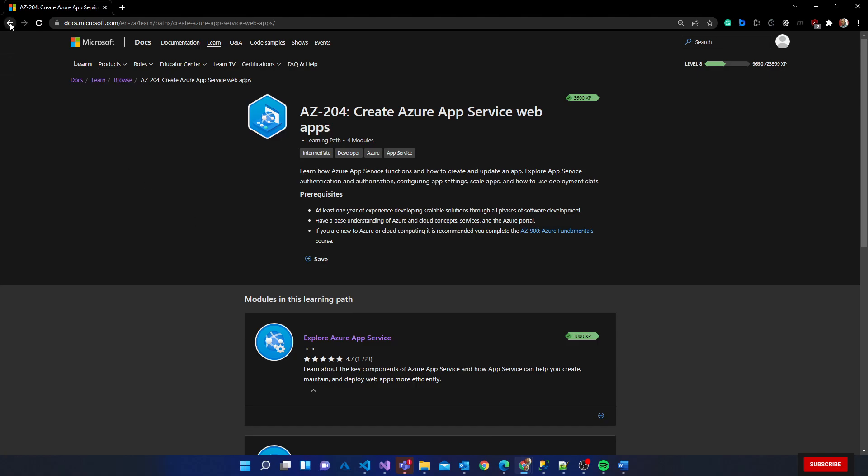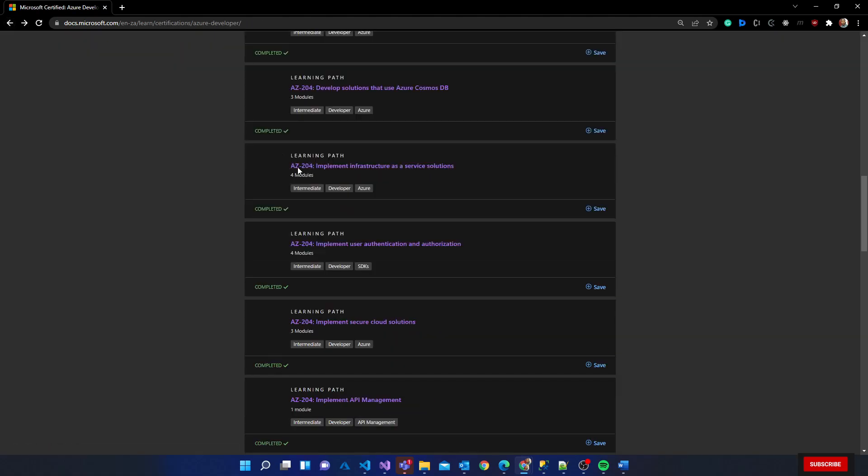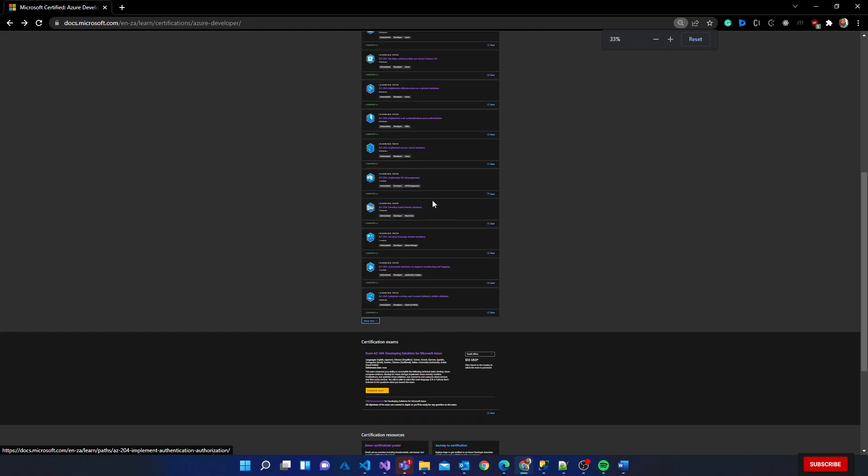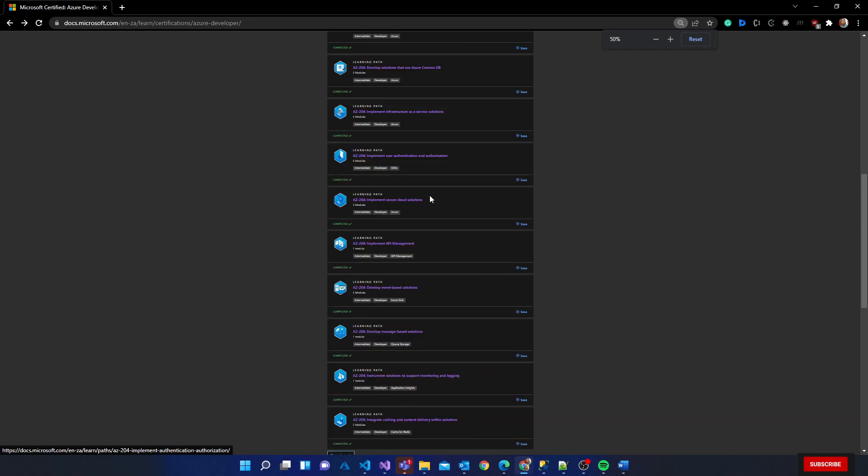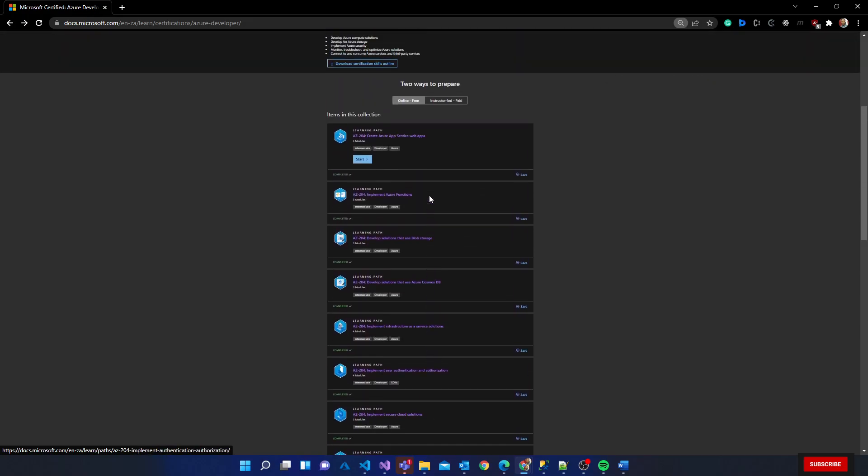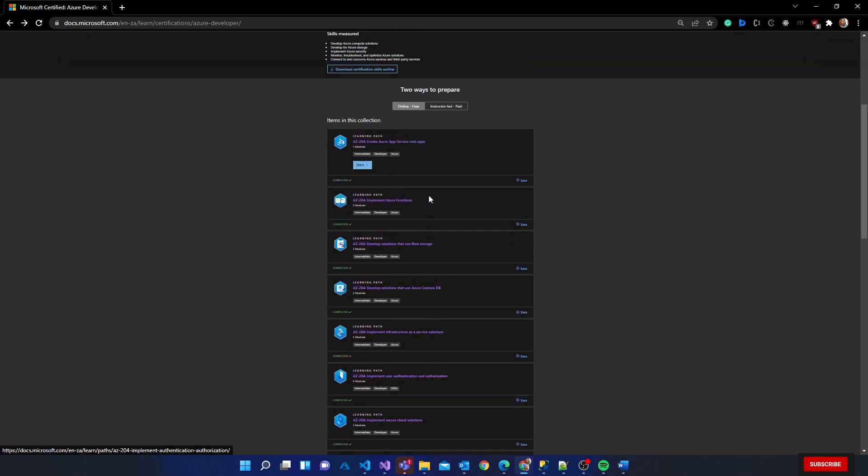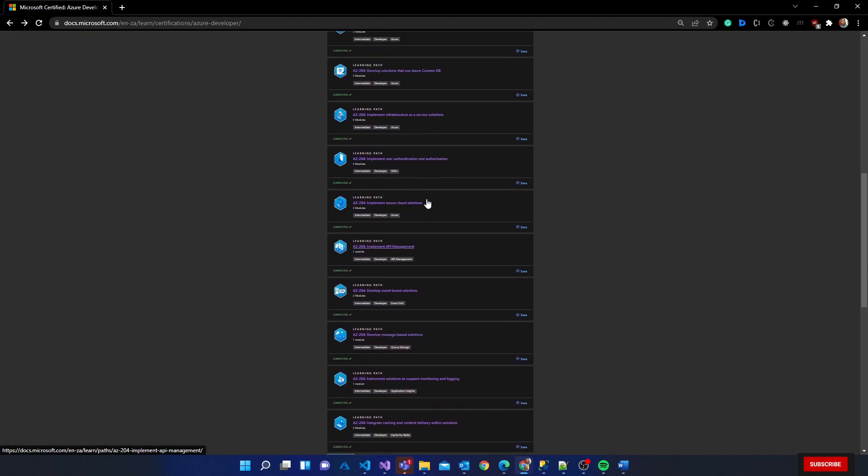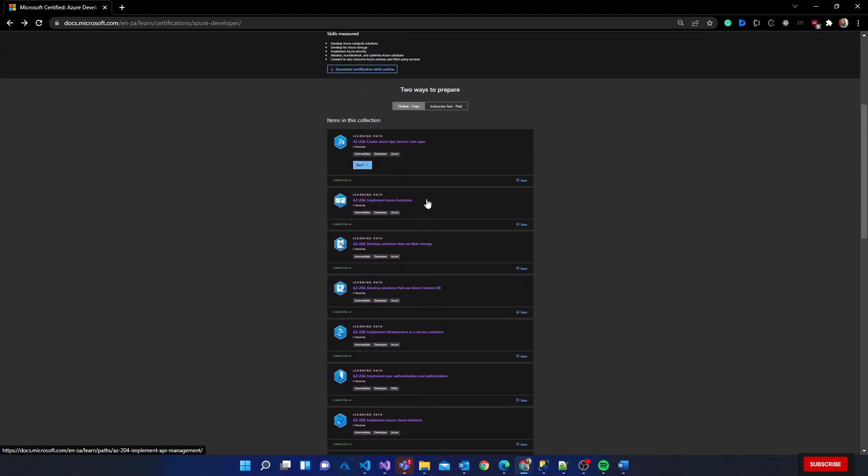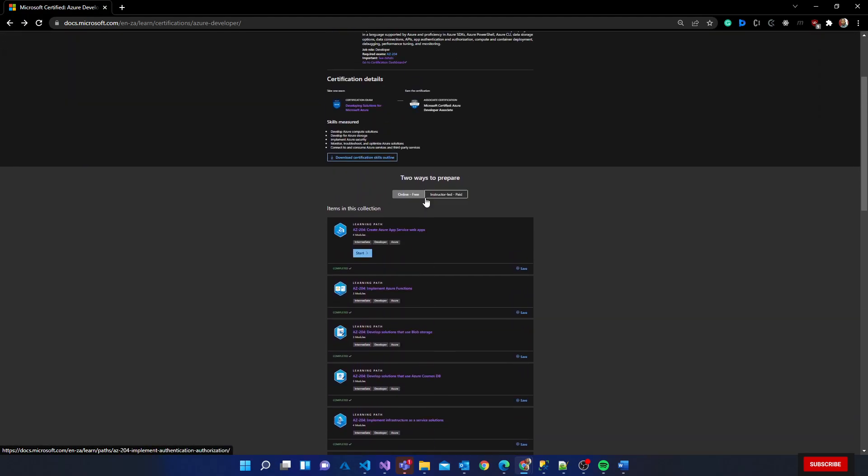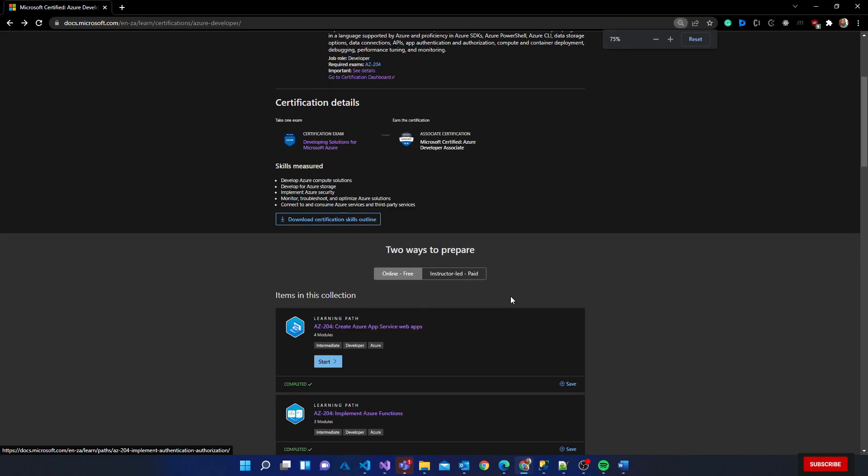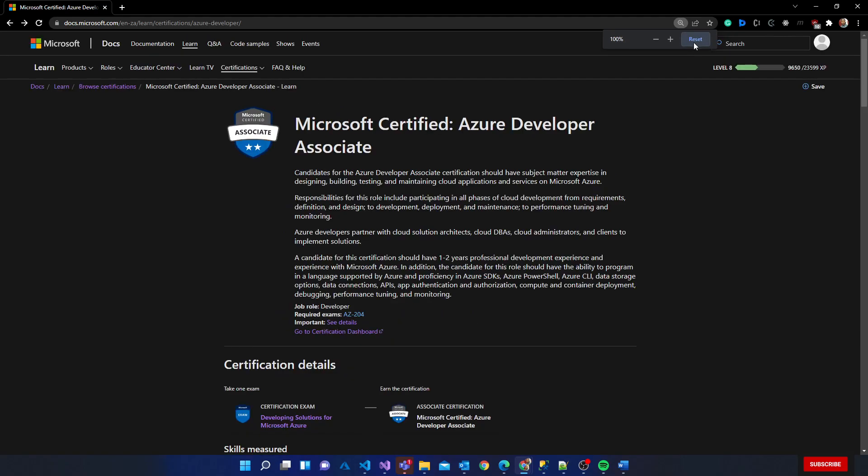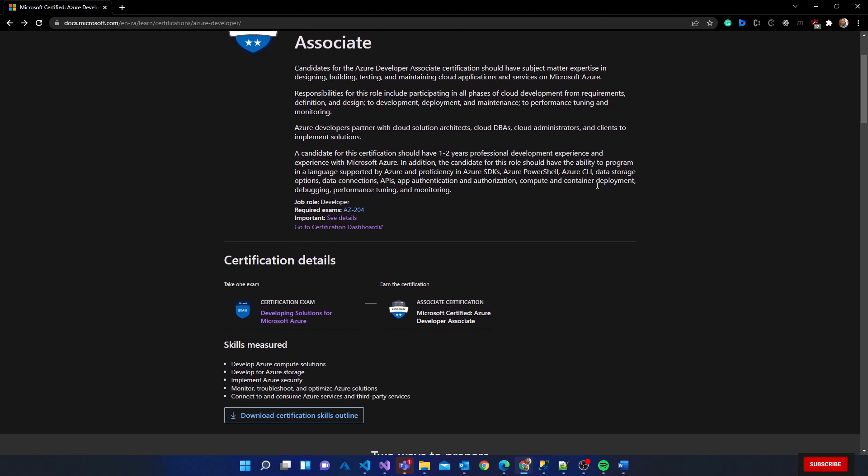I think I'm excited about this. This is the first certification where I completed all the paths using Microsoft Learn website. What I particularly like about this is their gamification that they have with the levels. Apparently the levels are limitless, but as you do modules and all of that it gives you points that you need to achieve to hit the next level.